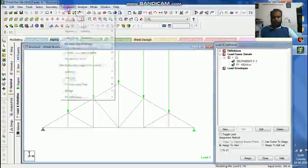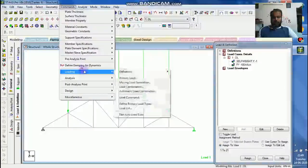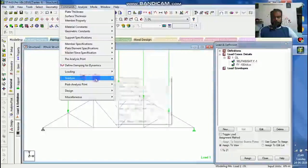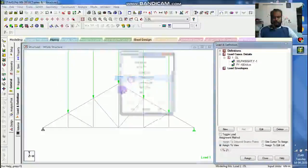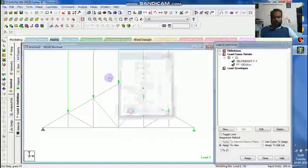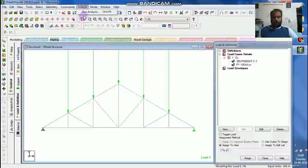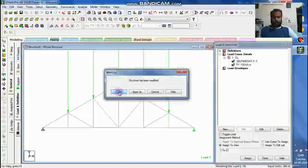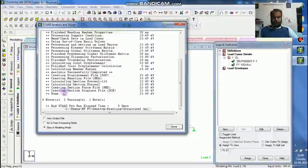Now I will go with commands. Analyze. Analyze, perform analysis, and say ok. Analyze, run analysis.